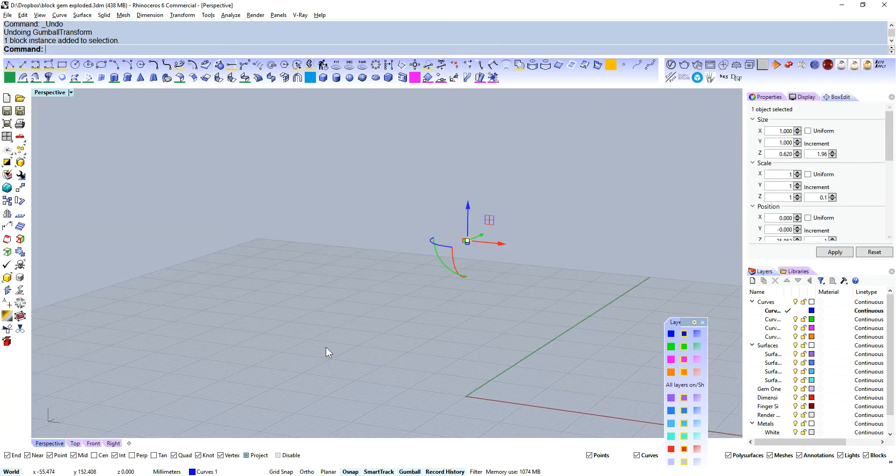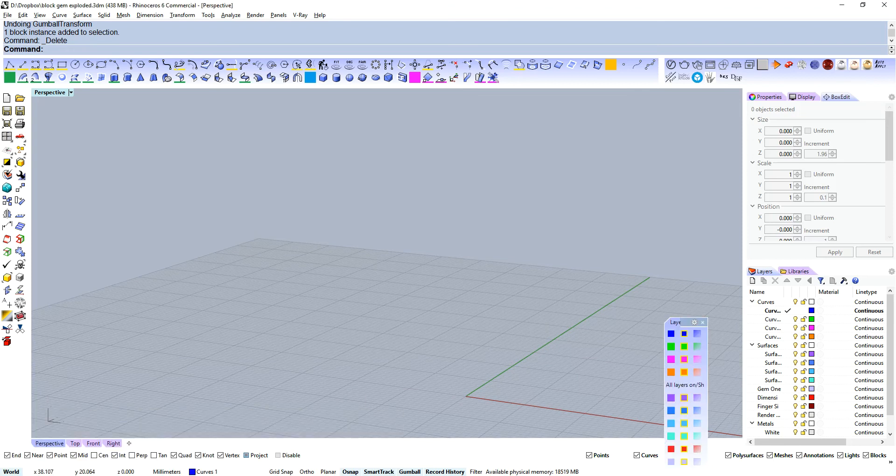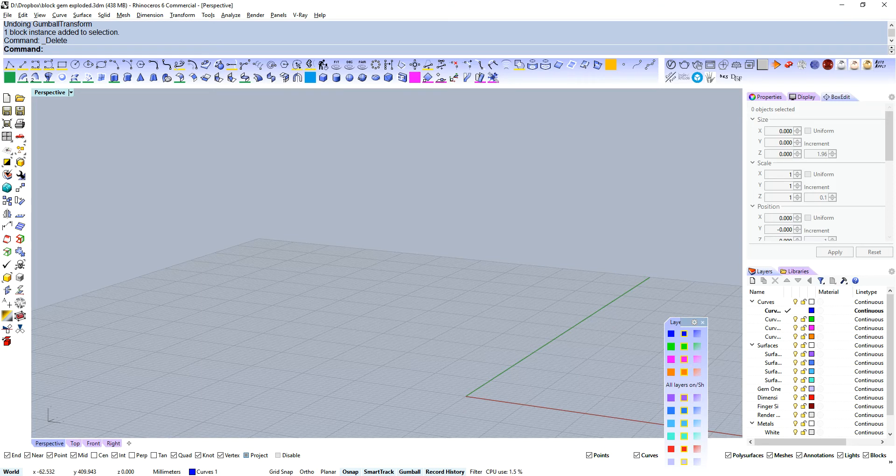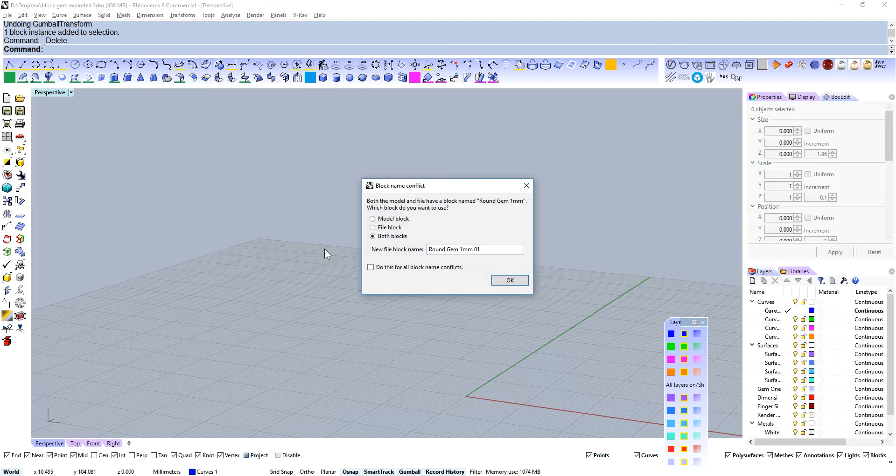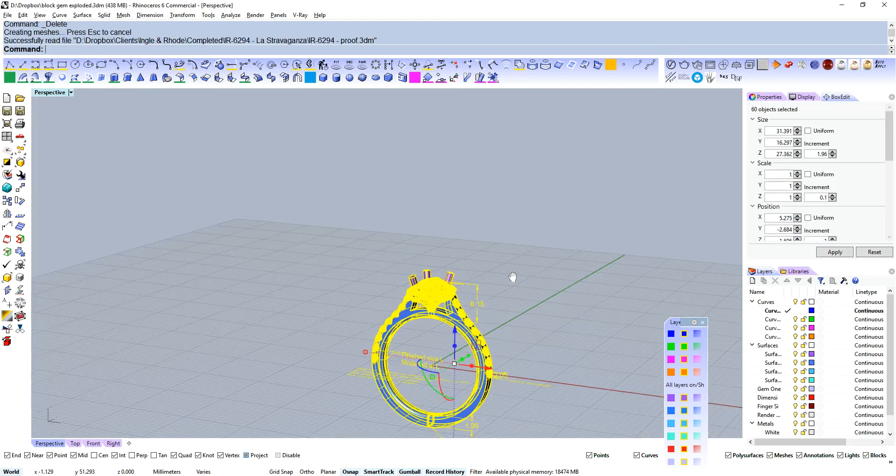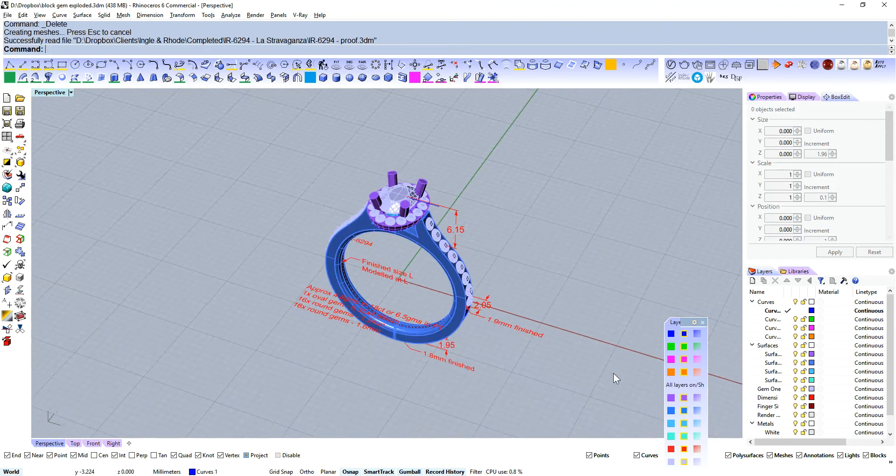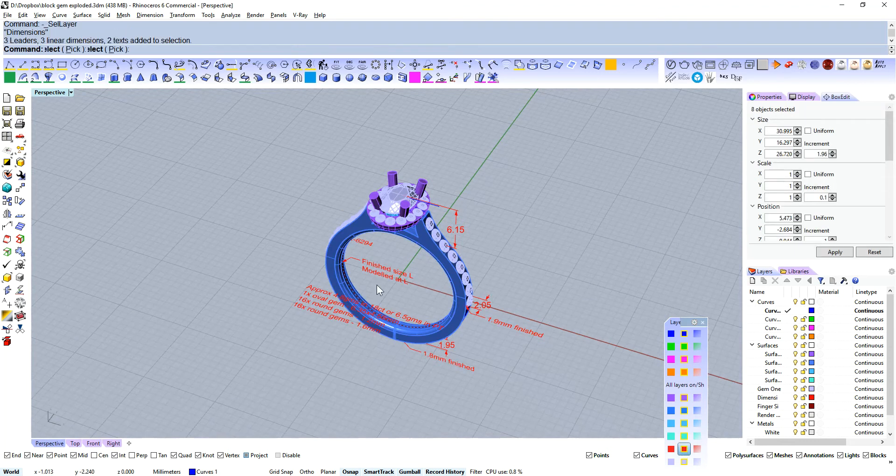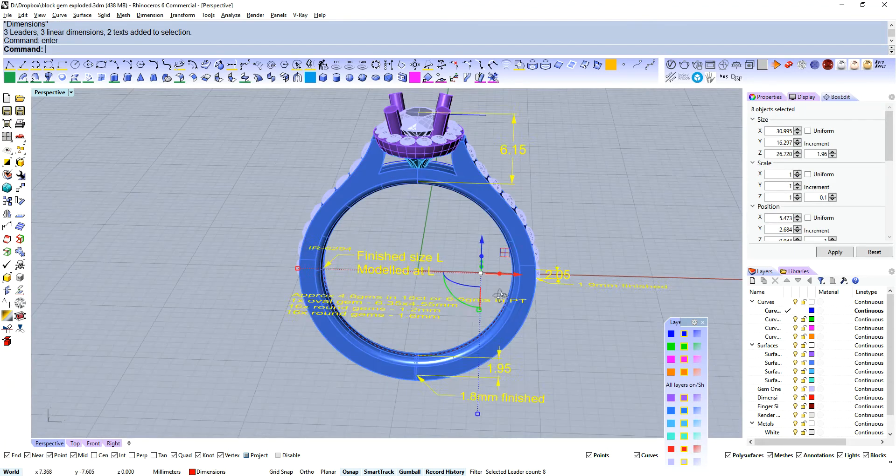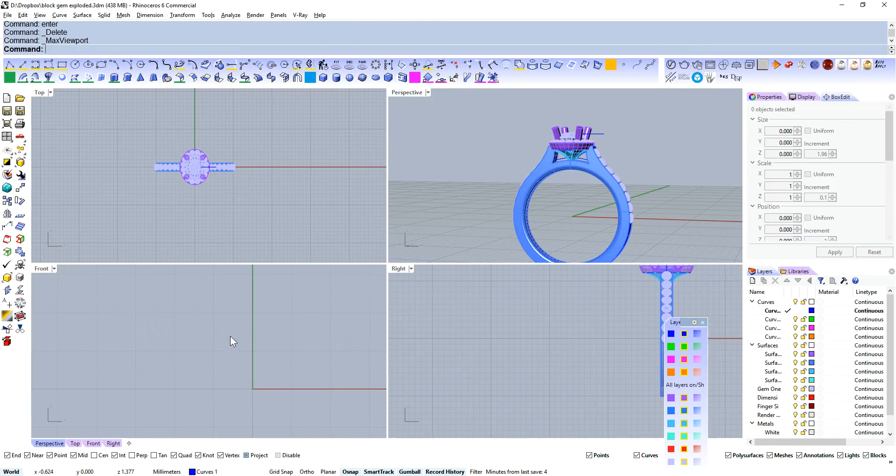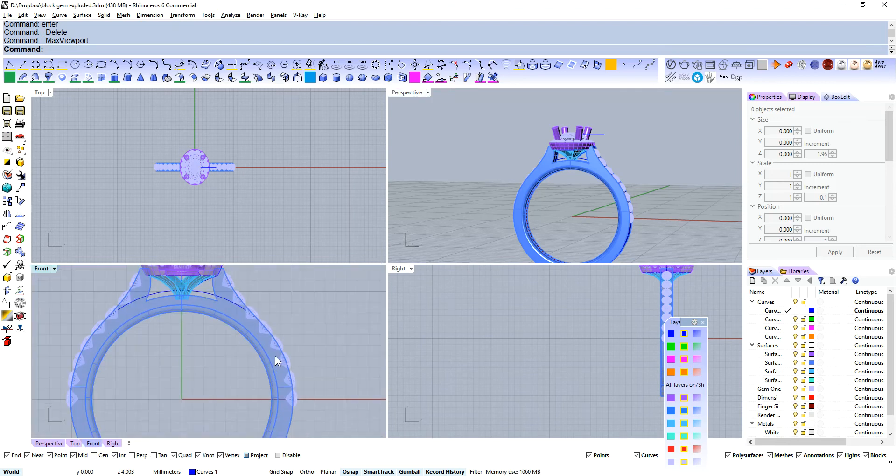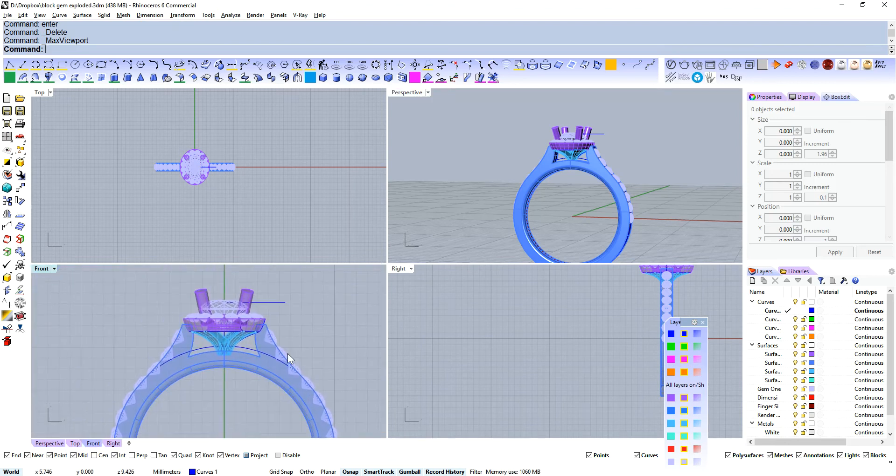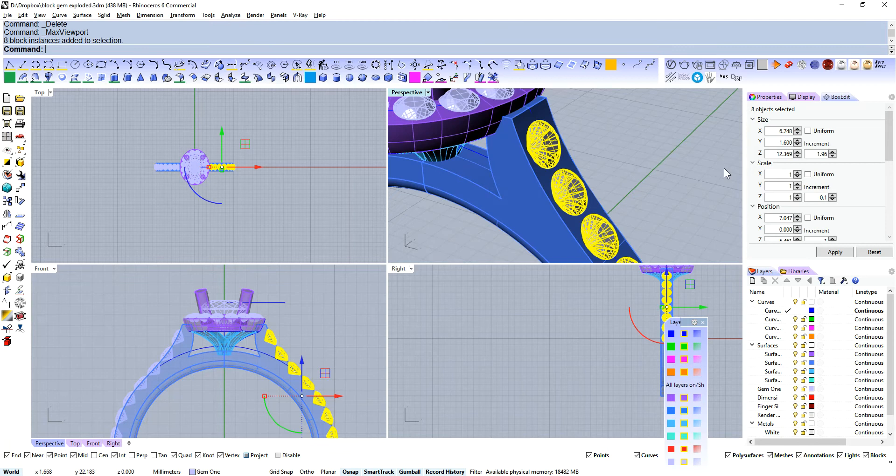Let's delete that. Let's grab a ring over here. Let's drag this in. Now we can have a block instance conflict here. We'll just stick with the model block. So here's a ring that we've got and we're happy with that. It's got all of our annotations there. We don't need that. We're going to be printing and casting this. And we've got some block instances.